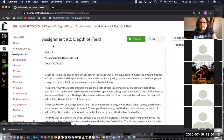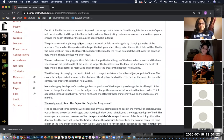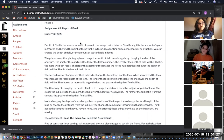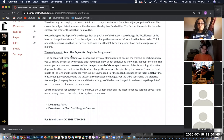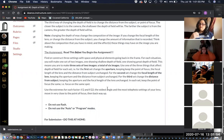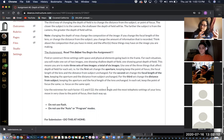Assignment number two deals with depth of field. Read the full assignment on Canvas before you begin. I want you to make three sets of images — one for each thing that affects depth of field: aperture, focal length of lens, and distance from the point of focus. Within each set you'll make two images: one showing great depth of field and one showing shallow depth of field.